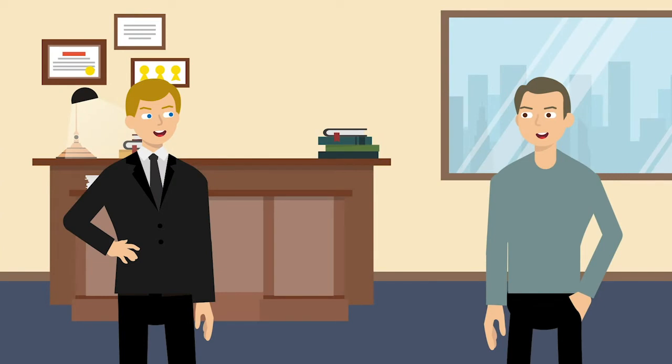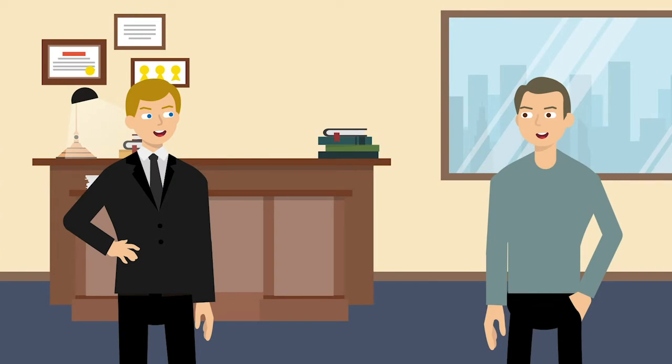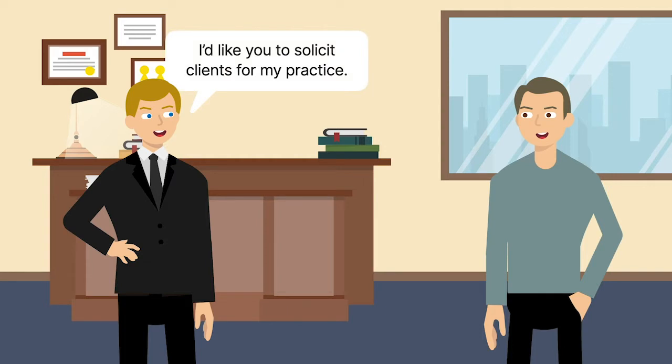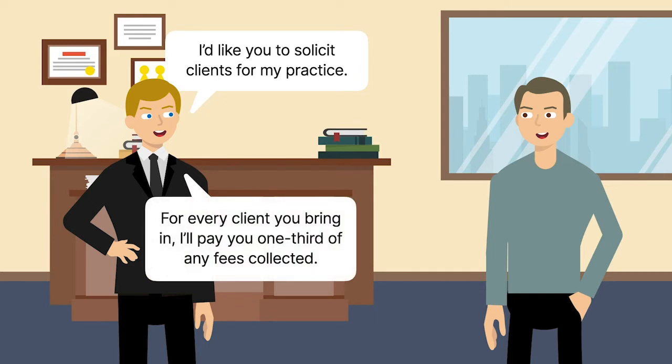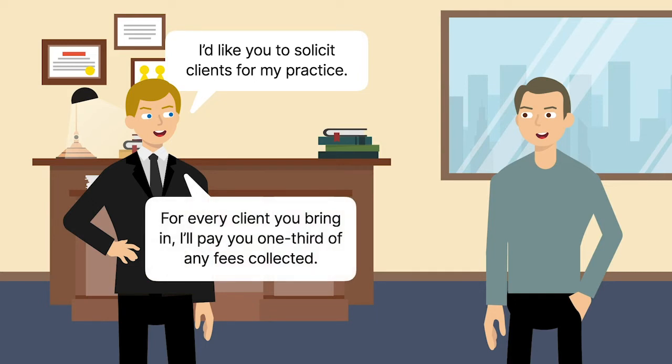Jeffrey Danzig was a lawyer licensed to practice in Washington. Stephen Danzig wasn't a lawyer. Jeffrey asked Stephen to function as a runner, soliciting clients for Jeffrey's practice. For every client Stephen brought in, Jeffrey promised to pay one-third of any fee collected.